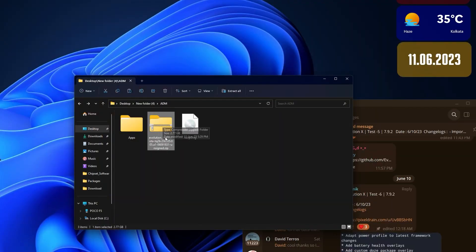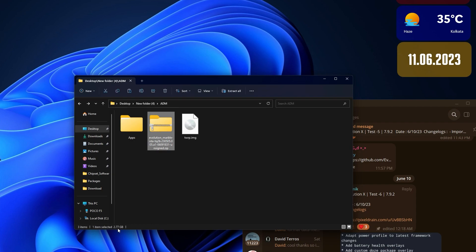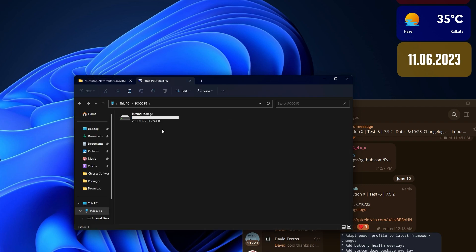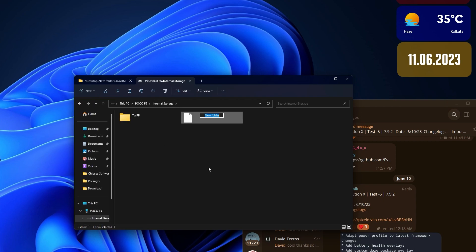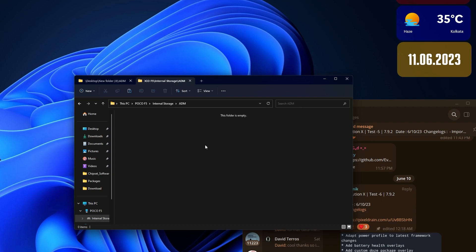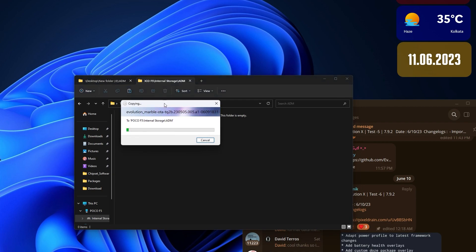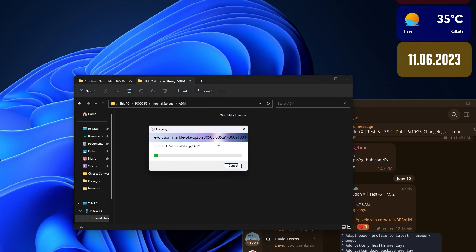Here I have the Evolution X ROM zip file. This is the test build 6 and this is what I will be flashing. It is about 2.77 GB. Just copy the zip file. I have opened the Poco F5's internal storage on the PC and it is showing up. Let me just create a folder here and name it ADM for convenience. Right now I'm just pasting it and it's getting pasted here. Let's wait for the time being.